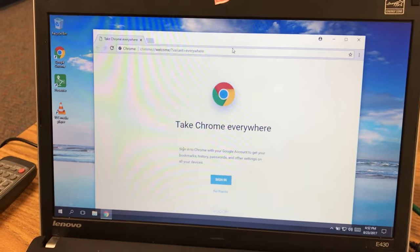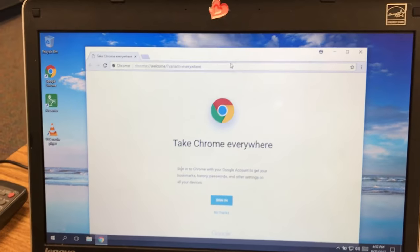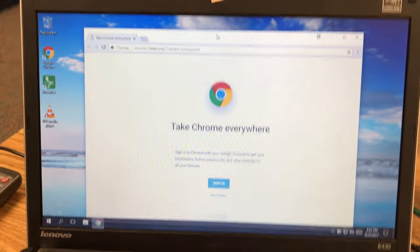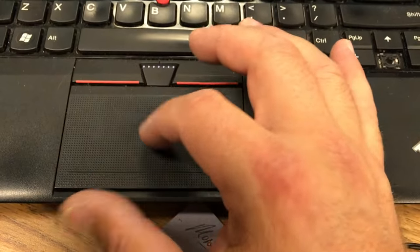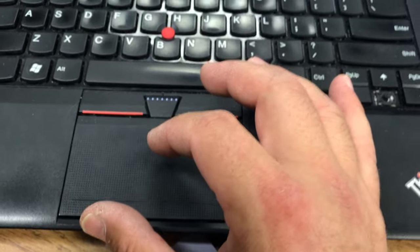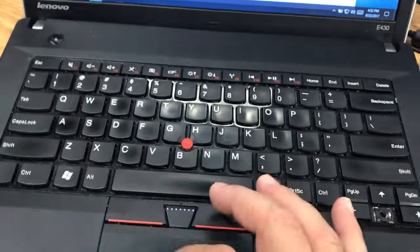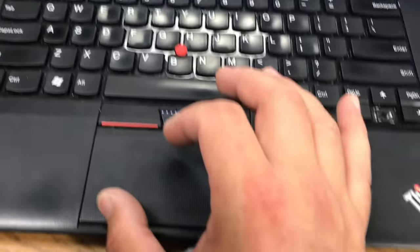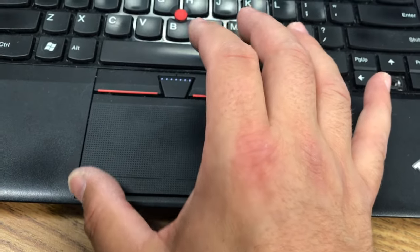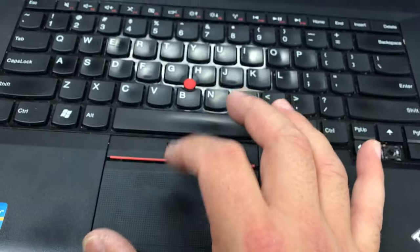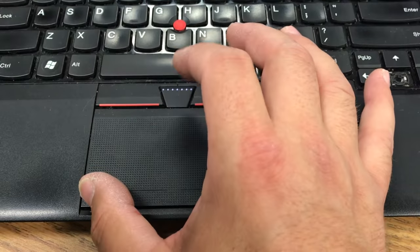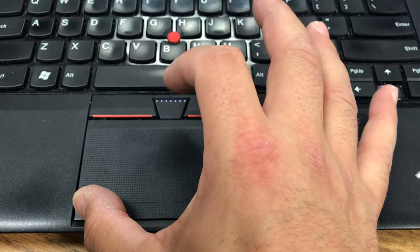If I have a Chrome browser open and I want to move it over there, I'm just using the trackpad. If you have a mouse, this is quite a bit easier. But right now, I'm left clicking on the left side of the trackpad with my thumb. I'm going to left click and hold it.